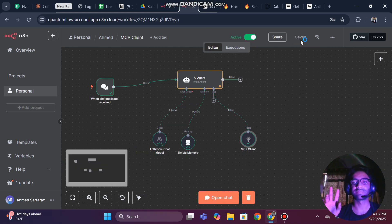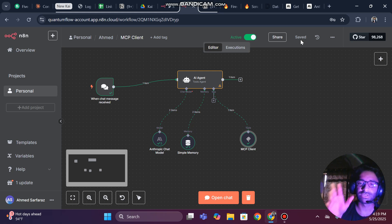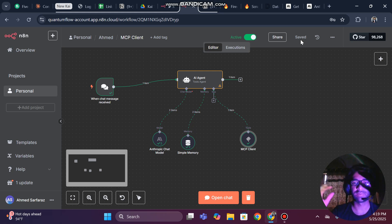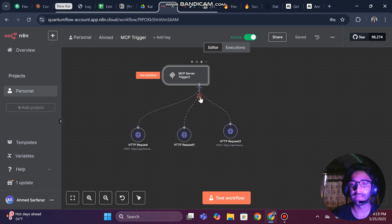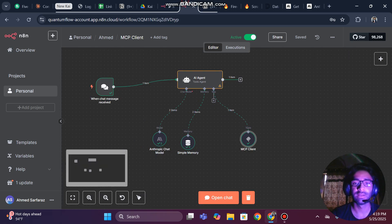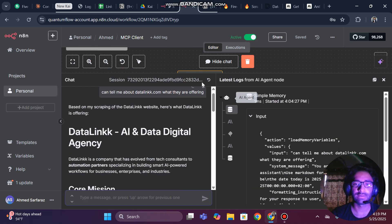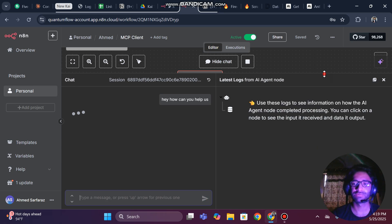This MCP client is used to communicate with our MCP server. There are two things: the client is the starting point that sends the request, and the server prepares the output by triggering the appropriate tool. You can also add more tools — Google Calendar, CRM, HubSpot, and many others — and use your client to interact with all of them.